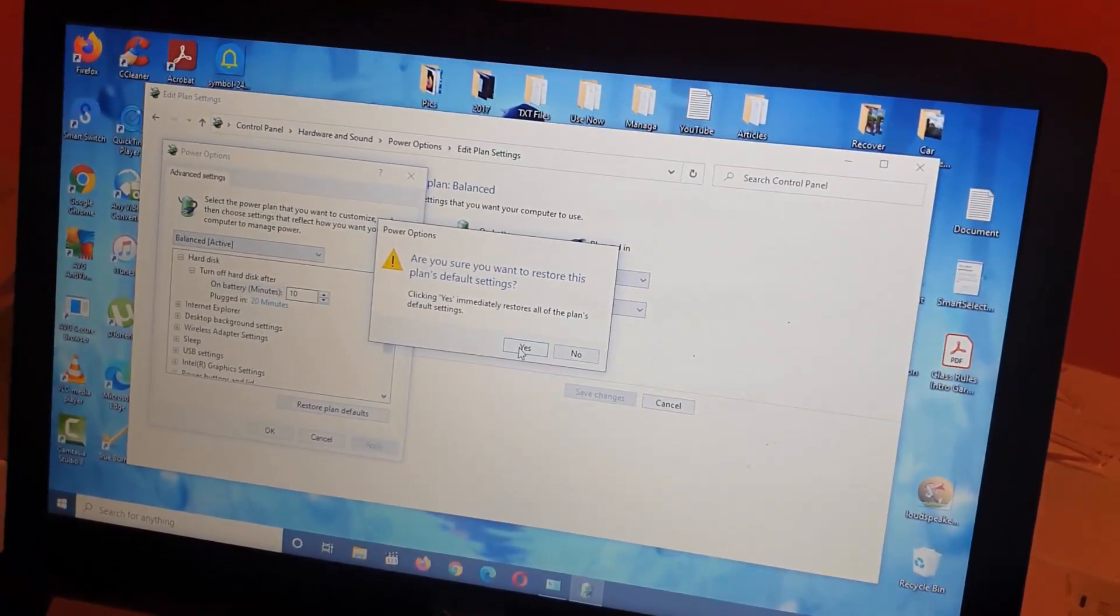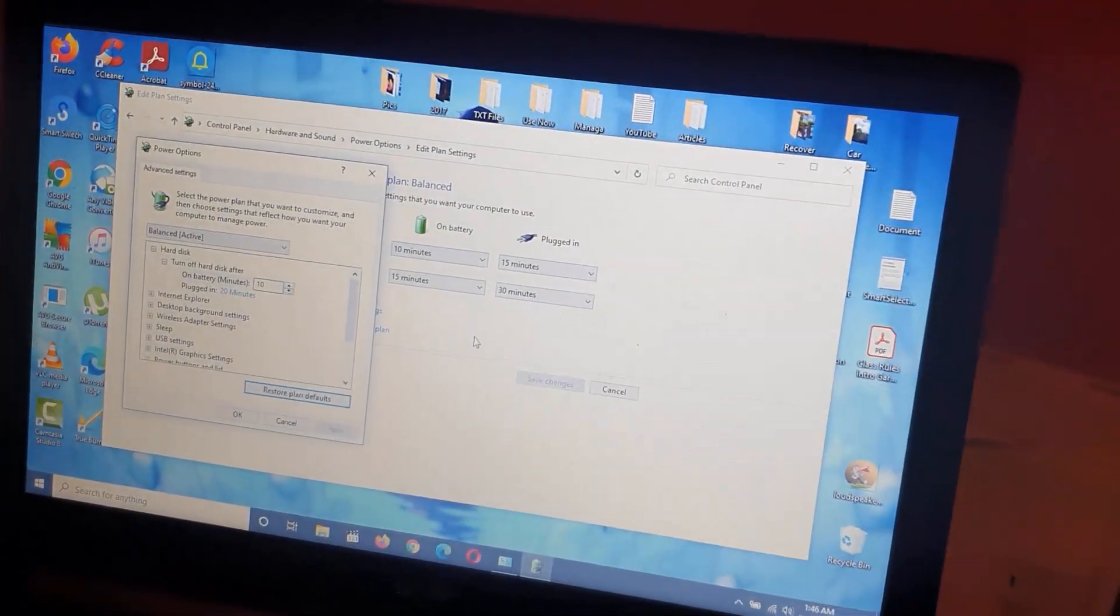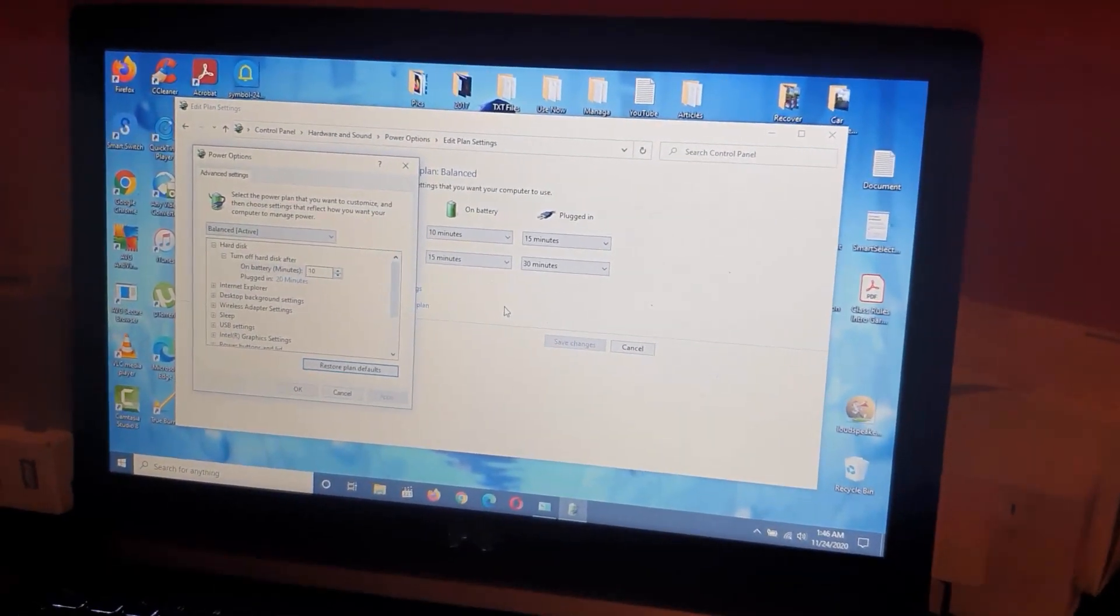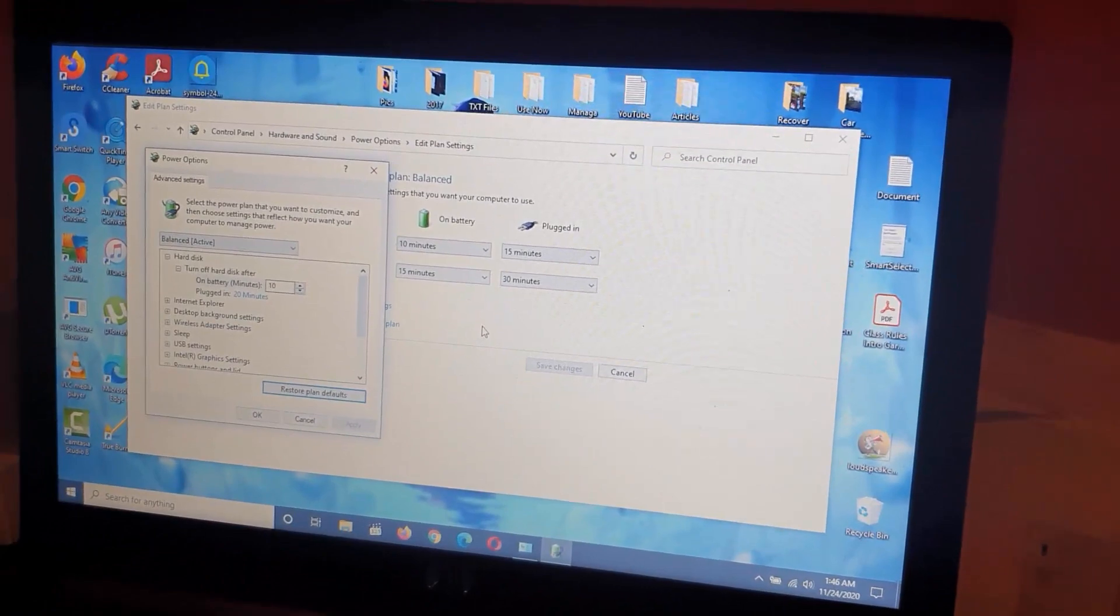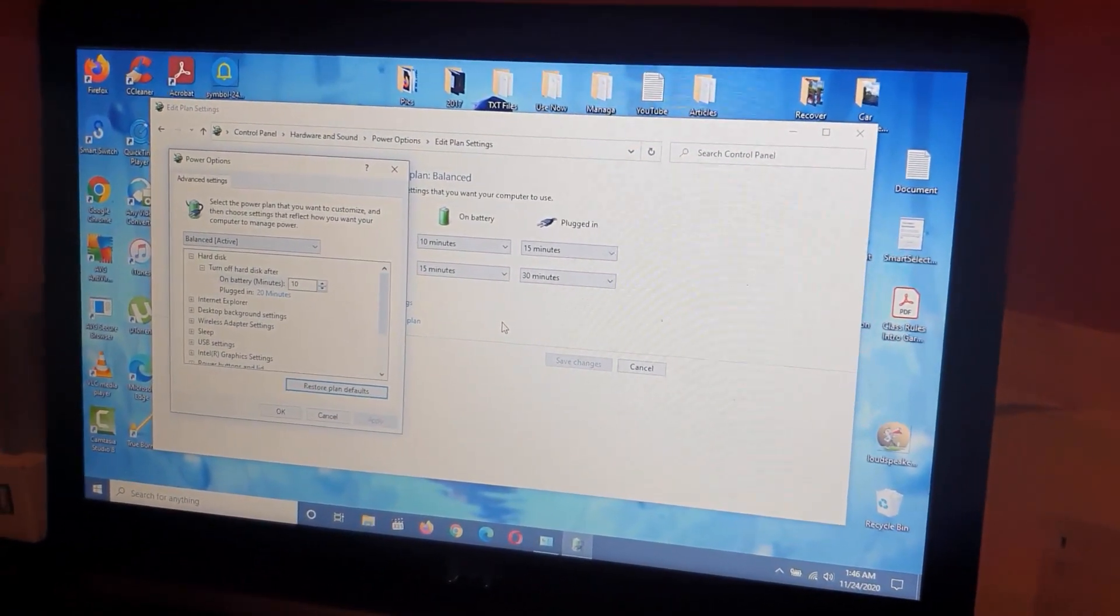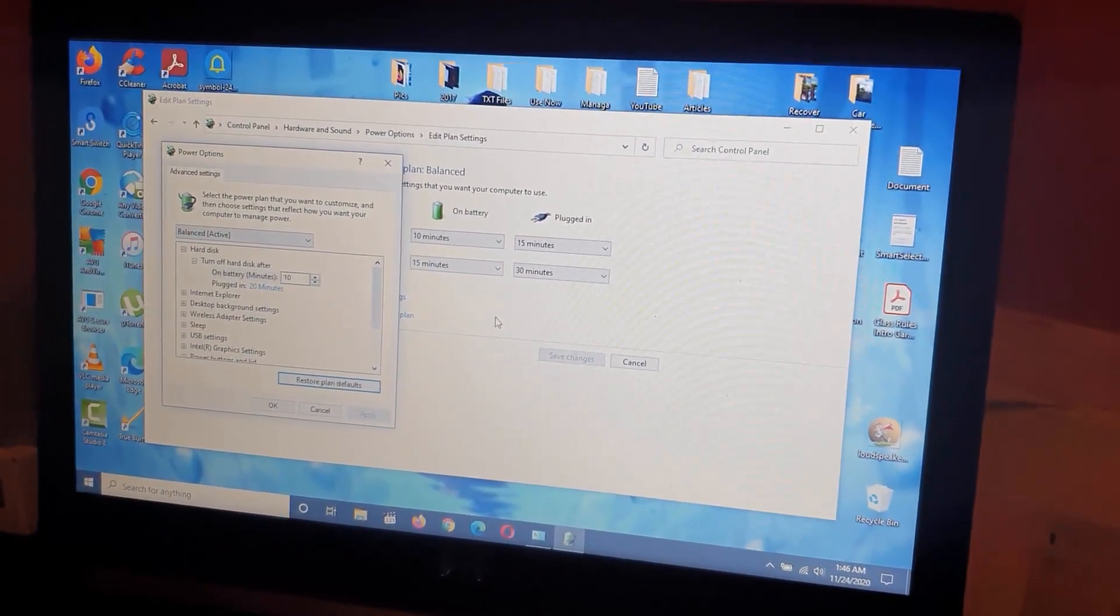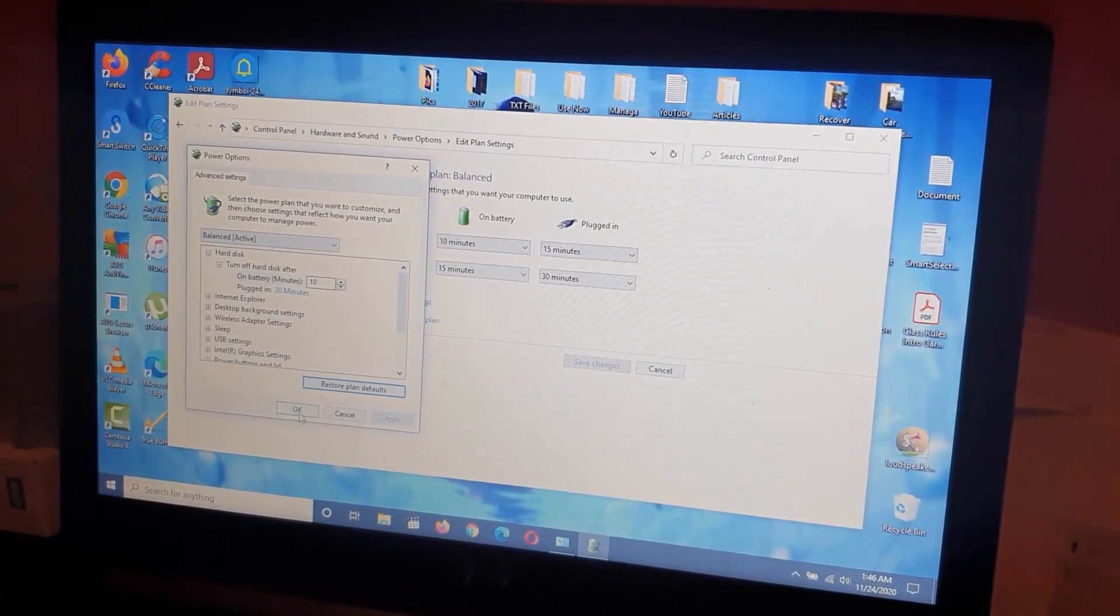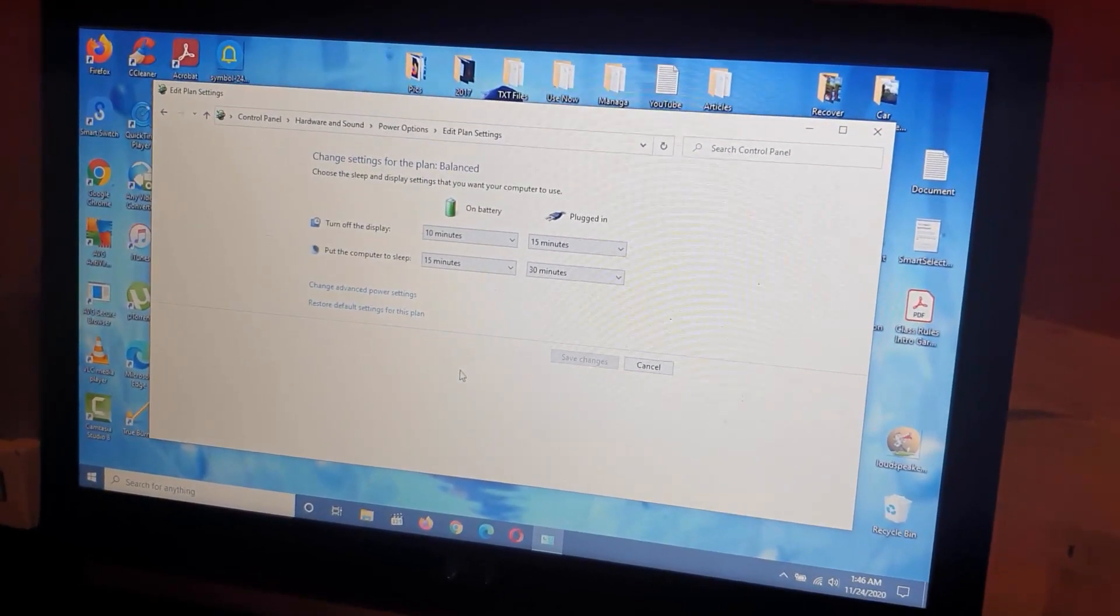Go ahead and say yes. Notice right away the display got much brighter. That was a result indicating that my plans were actually modified. I'm going to hit OK.